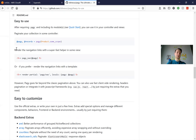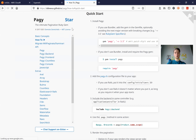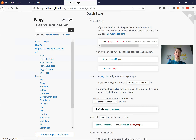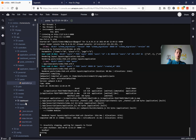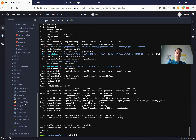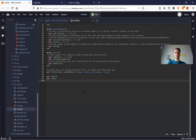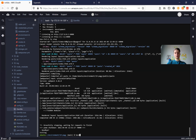Going down we see this 'easy to use' tab and here we have a link to Quick Start. We're going to click the link and it brings us to the pagy home page. Here we're going to grab the gem pagy and add it to our Gemfile. So I'm going to the Gemfile, I will add the gem pagy and bundle.